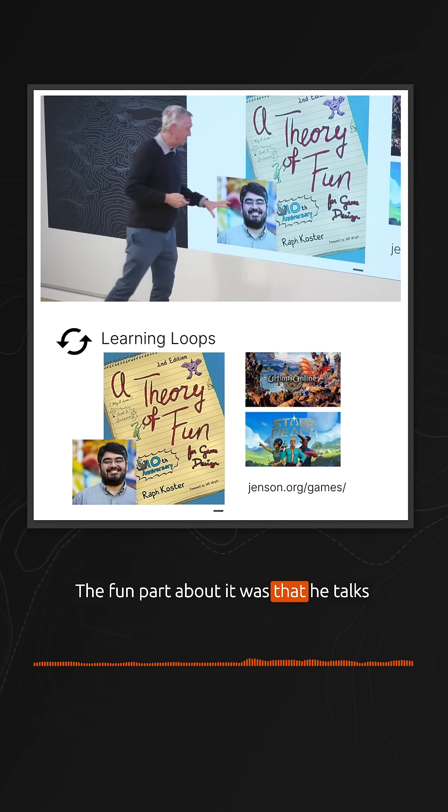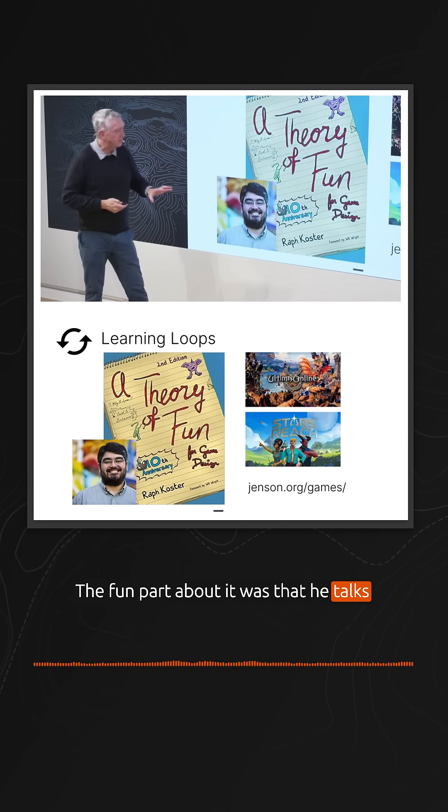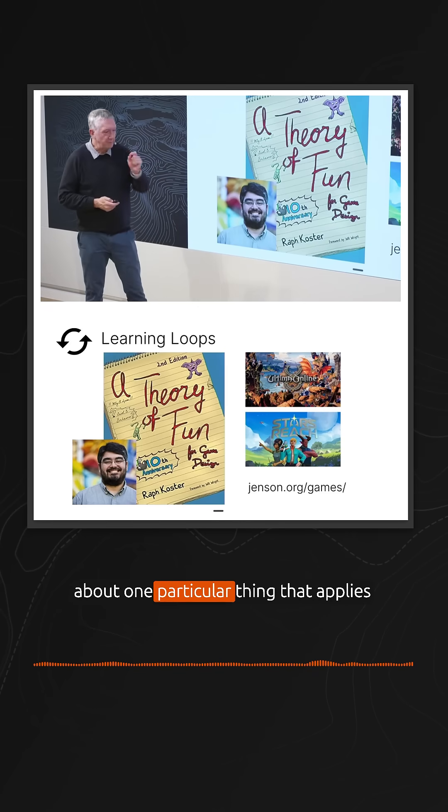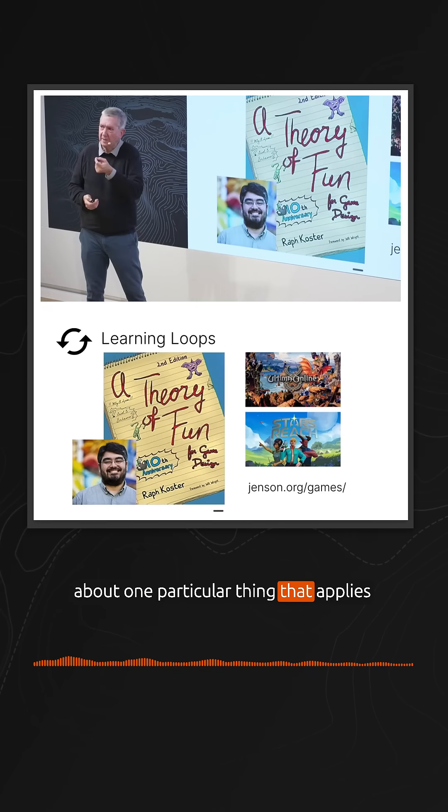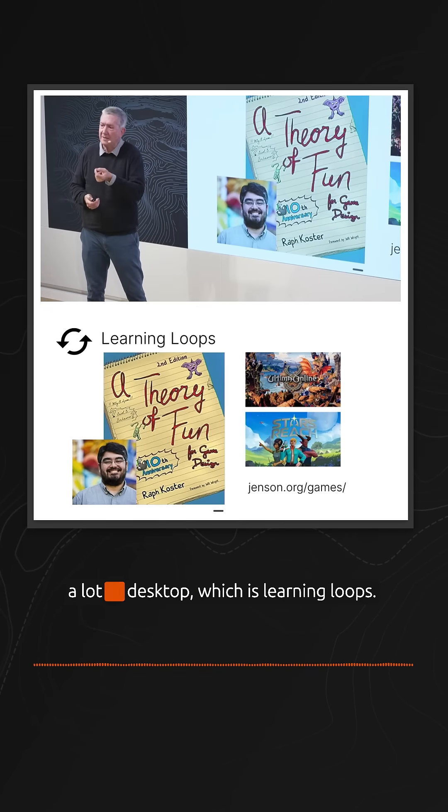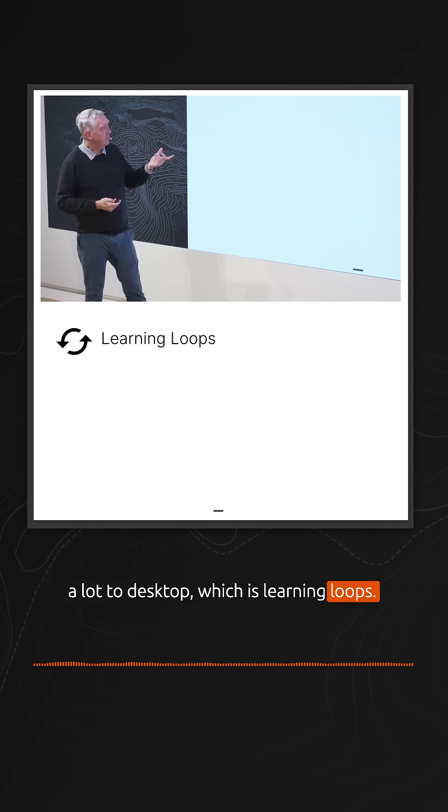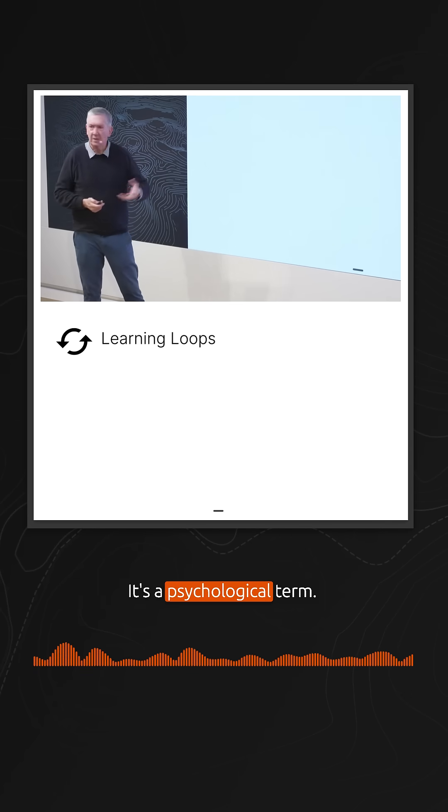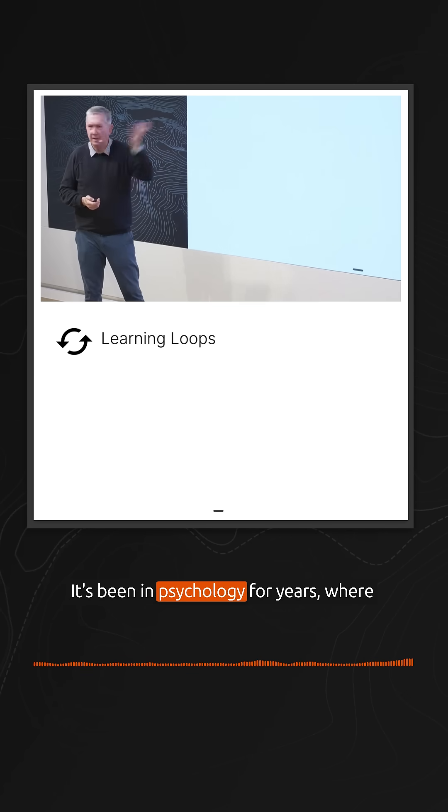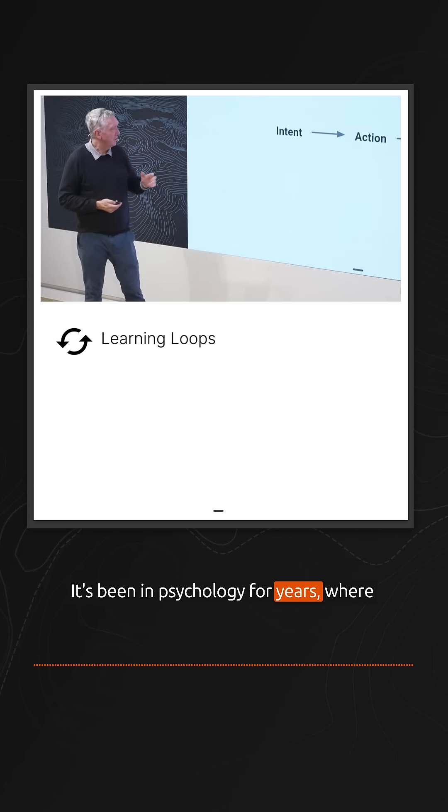The fun part about it was that he talks about one particular thing that applies a lot to desktop, which is learning loops. It's a psychological term that's been in psychology for years.